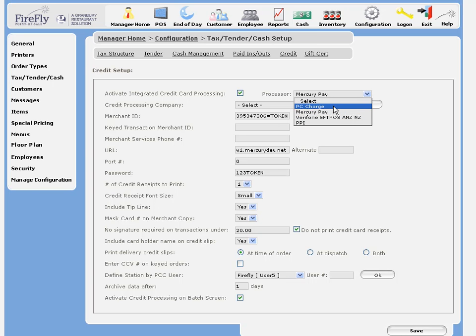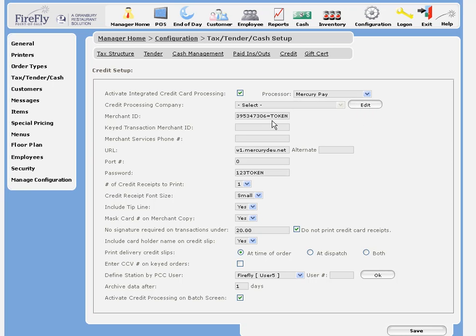If you're using a different processor, you'll need to pick PCCharge, and you'll need to have the PCCharge software installed on one of your machines. Let's start out by selecting Mercury.